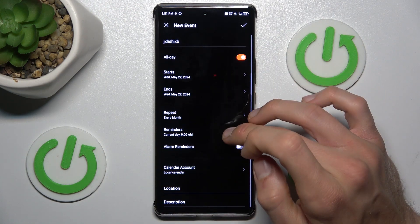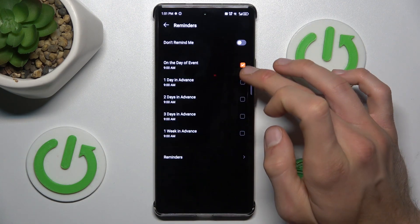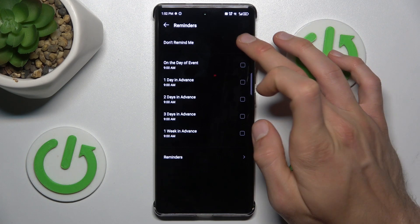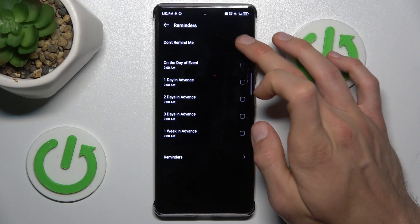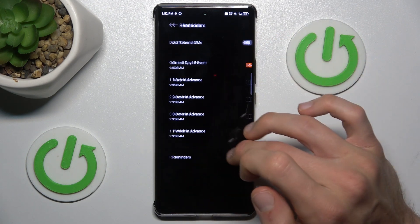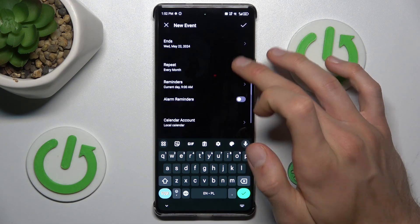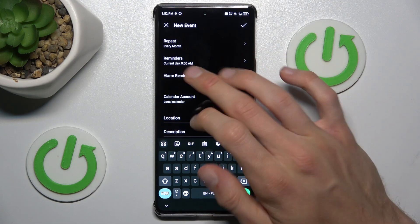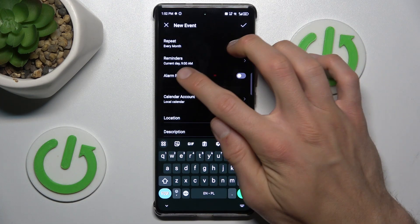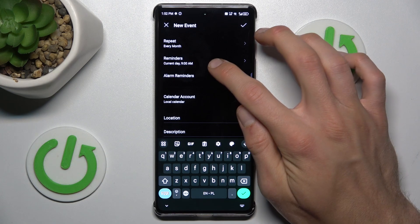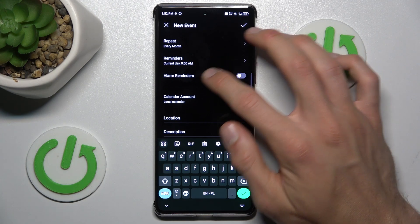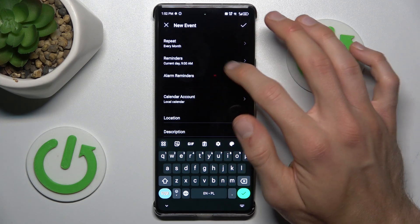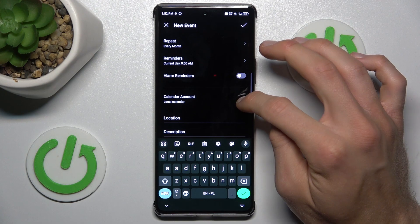For reminders, we can add more than one reminder, or we can set 'don't remind me' — whatever you prefer. For alerts, when we choose only a notification we get just a notification, but when we set alarm reminders, we get an alert too.